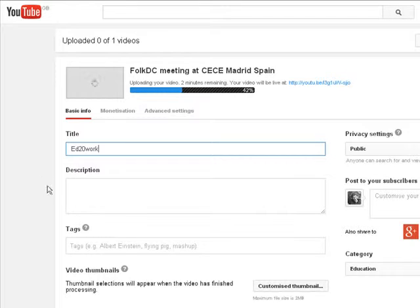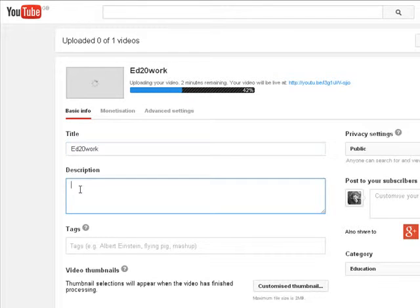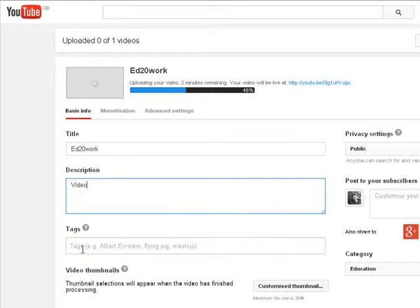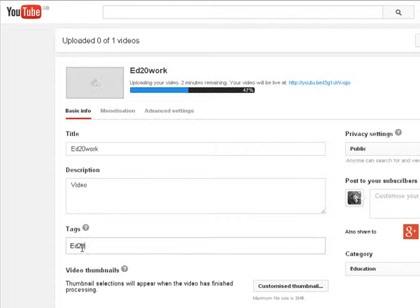And we need a description, which is 'video'. For tags, please do add Ed2work as a tag so we know it's in the competition.